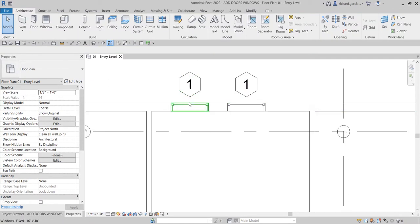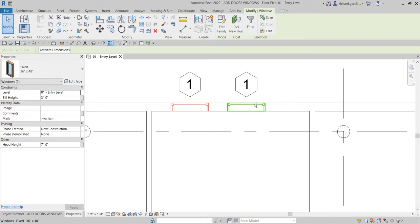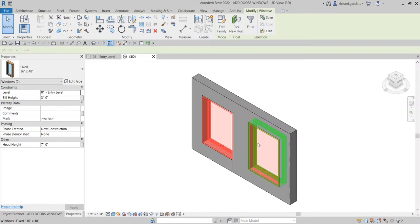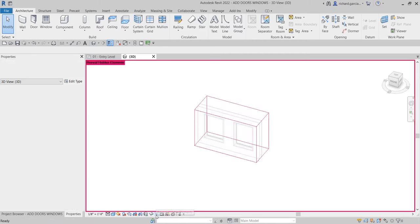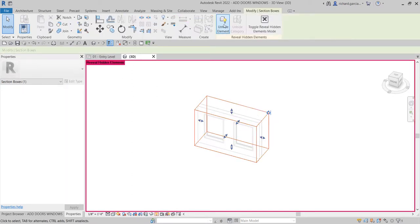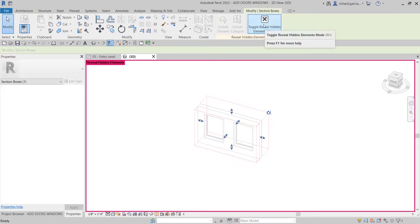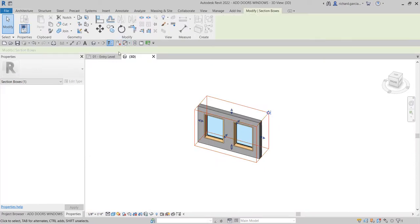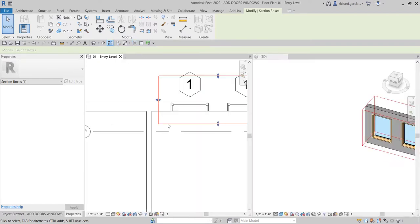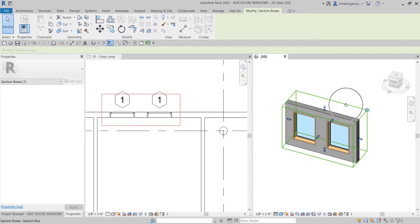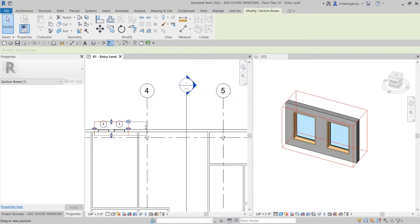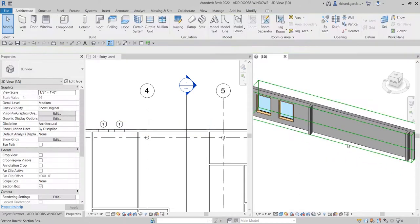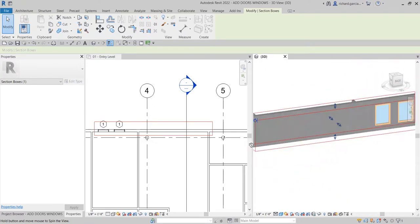I'll click this window, hold Ctrl to click the other window, and then select Selection Box to create a selection on that model. I'll turn on Reveal Hidden Elements from the view control bar, click the section box to unhide it, then close the Reveal Hidden Elements mode. Let's go to the floor plan and click Tile Views so we can see the 3D view as well. With the section box selected, you can adjust it in either the floor plan or the 3D view.